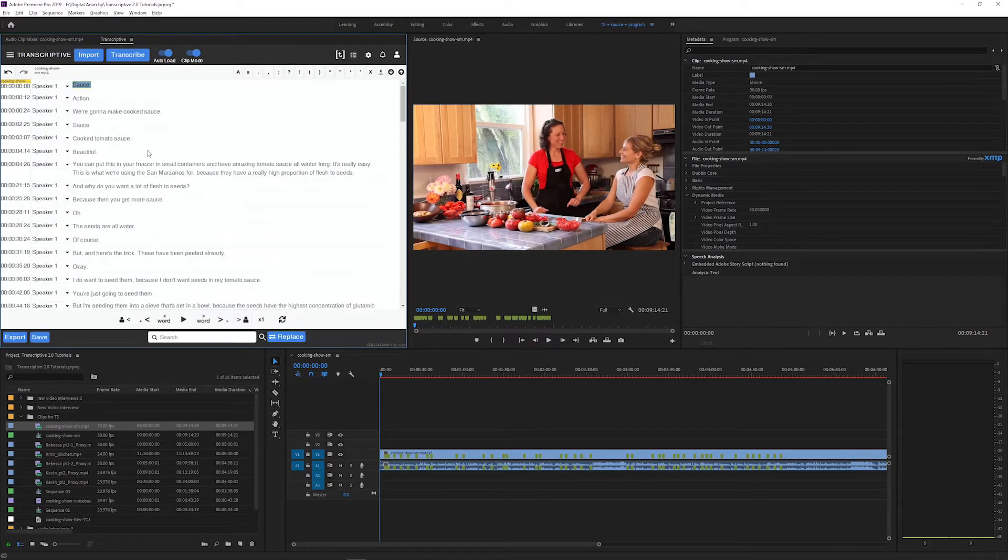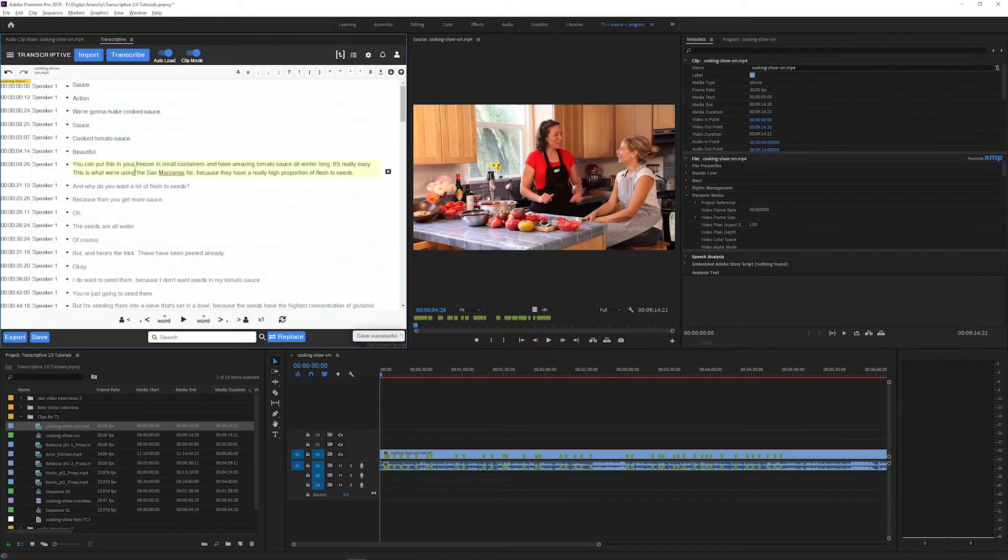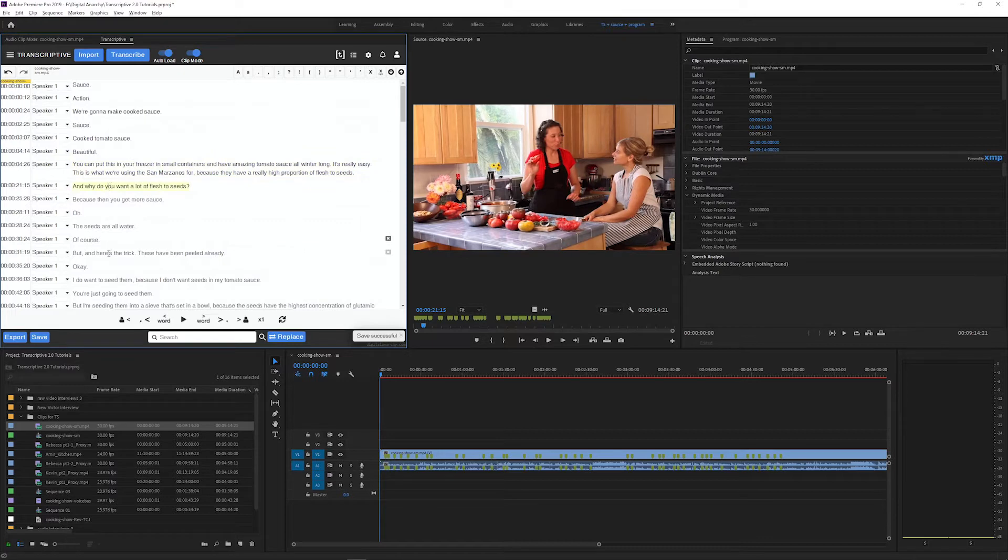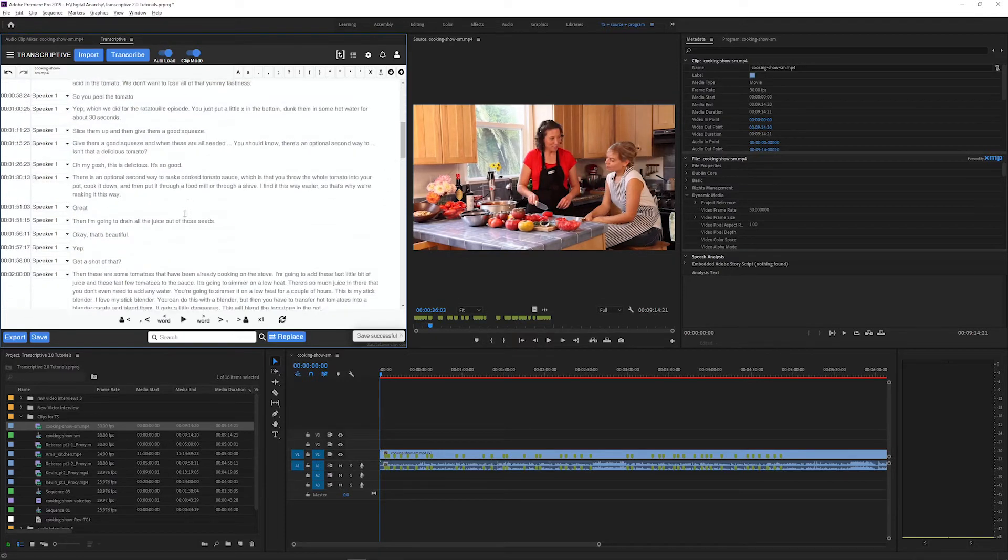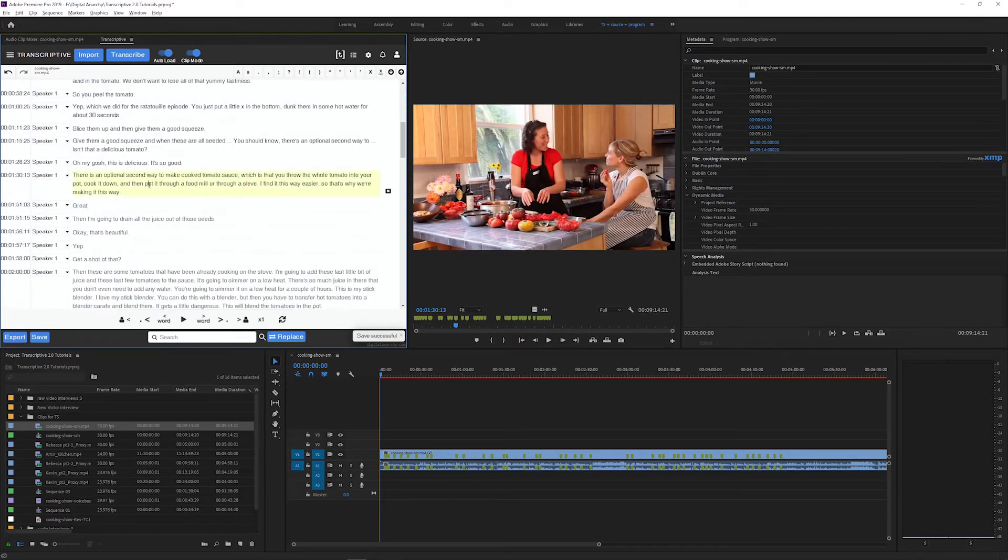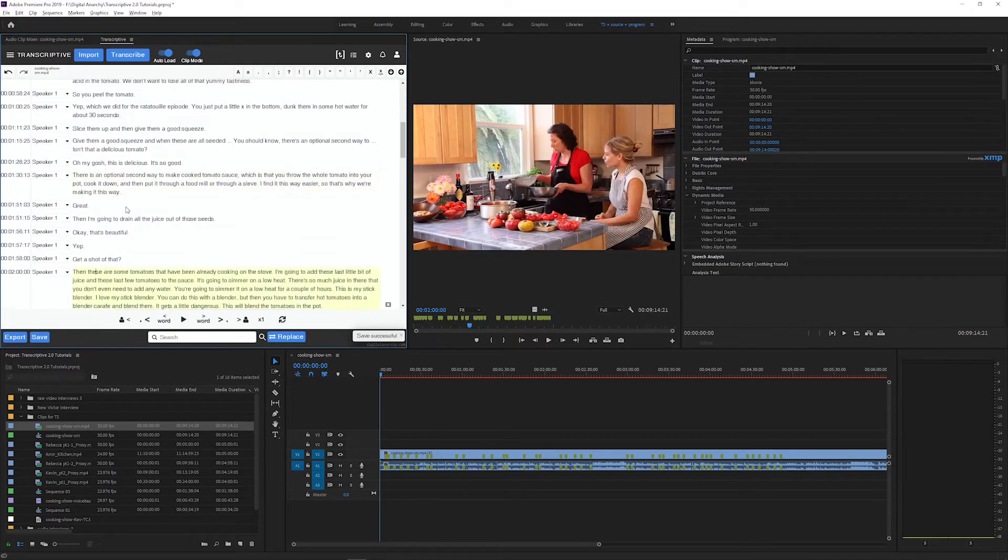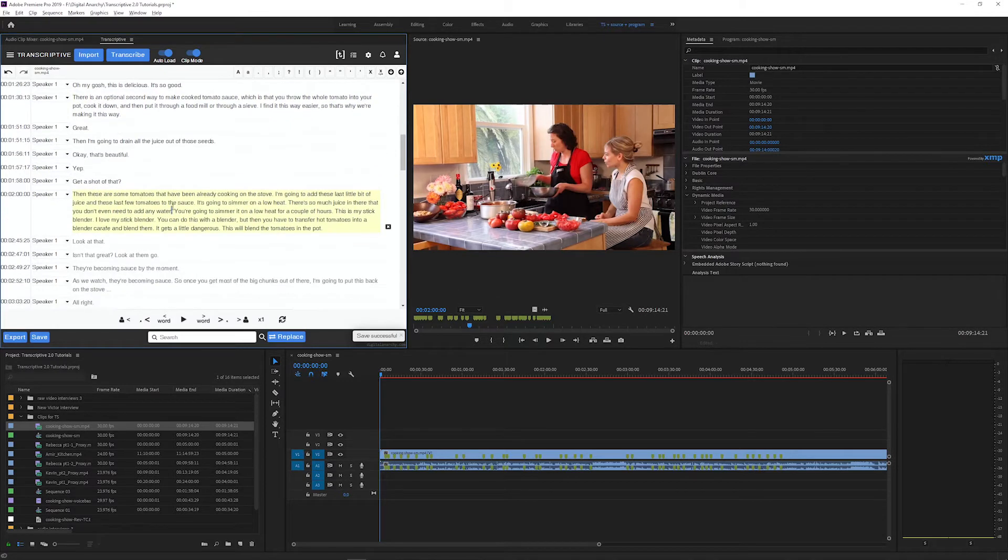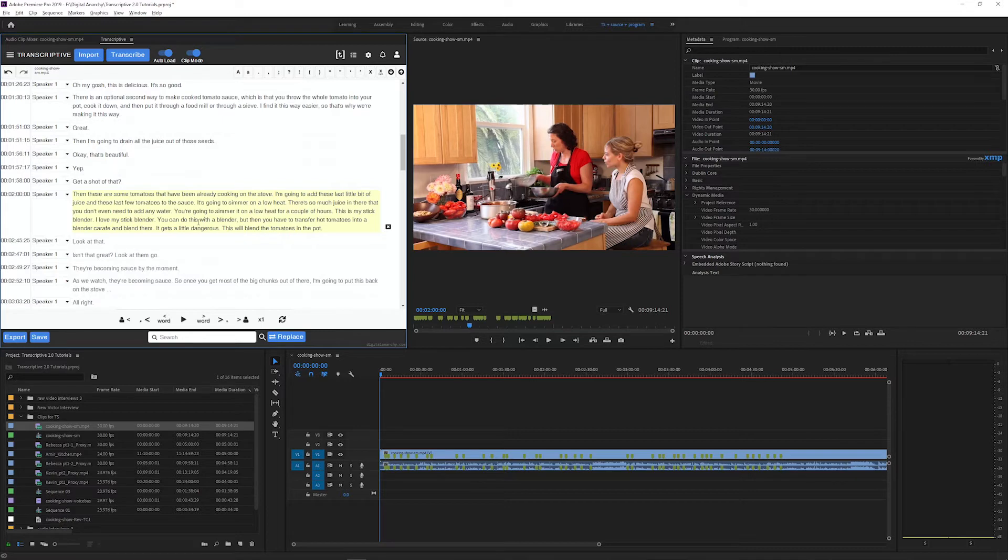This is what a transcript that is not aligned looks like. When you click on a word, it will select the entire paragraph because Transcriptive has no idea where any of these words actually are. So if I play it back, it won't be synced with the video. The alignment process will sync it.